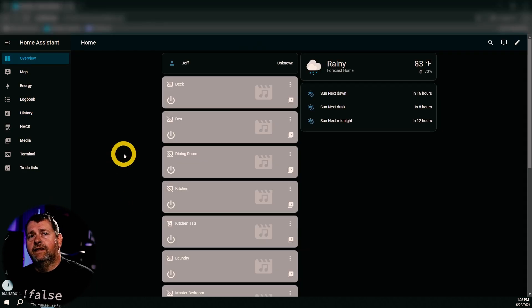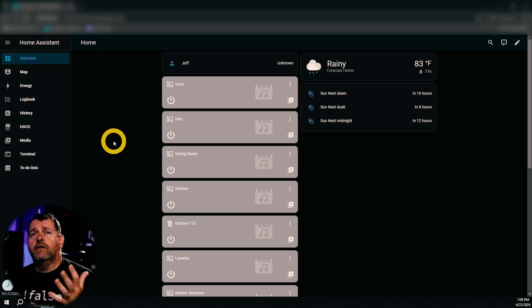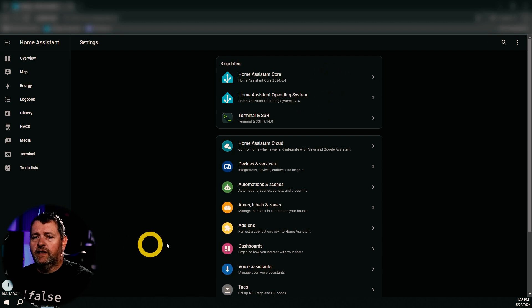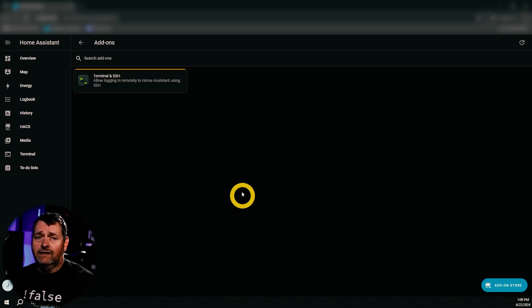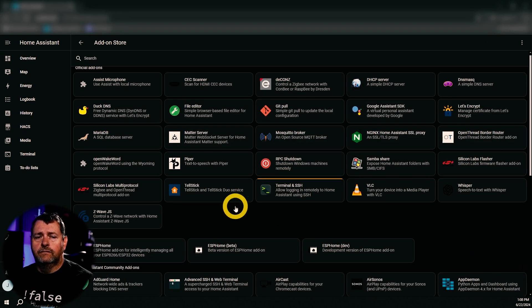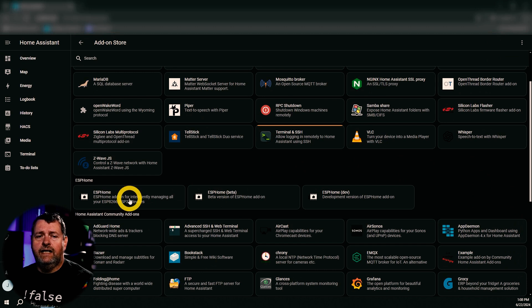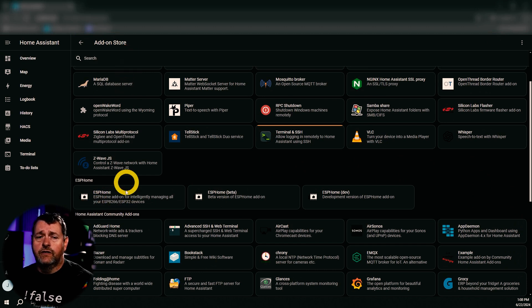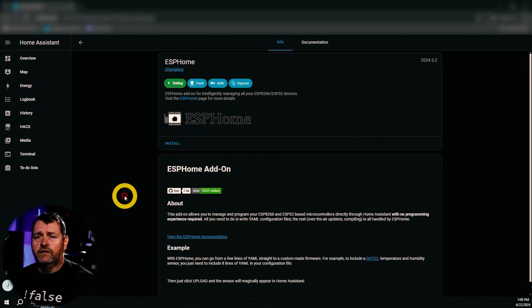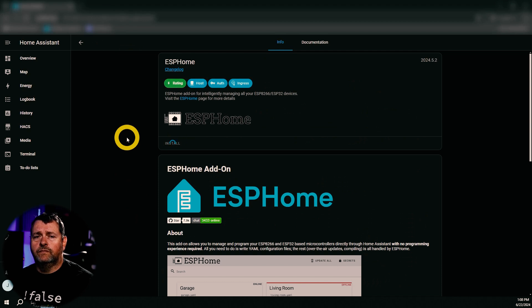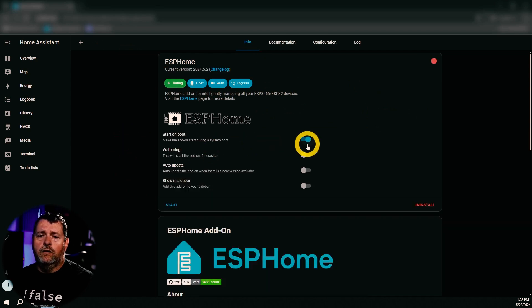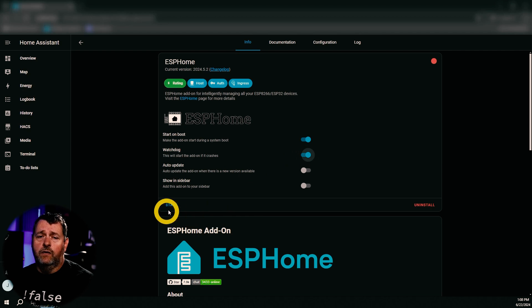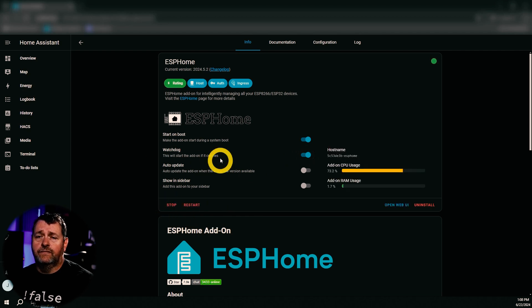Alright. So the next thing that we're going to want to do is we're going to want to install ESPHome. So we'll go to settings and add-ons and add-on store and ESPHome. If it's not listed here, you can just click search, but we'll install ESPHome. And I always leave start on boot enabled, and I like to enable watchdog, and then we'll just click start. And there you go. It's running.